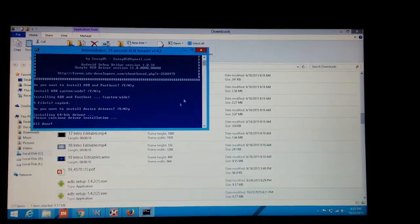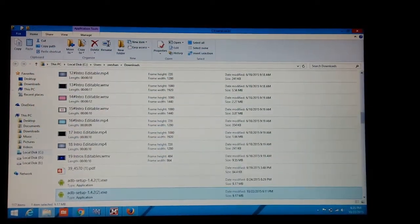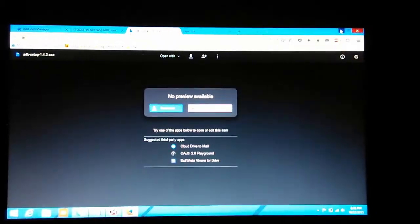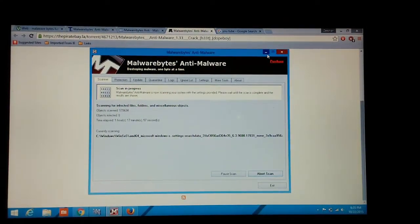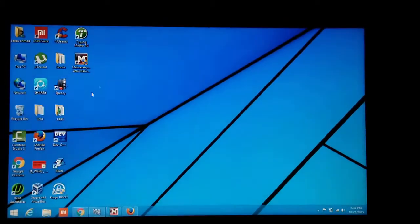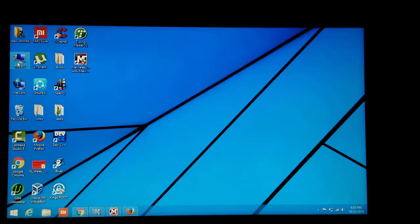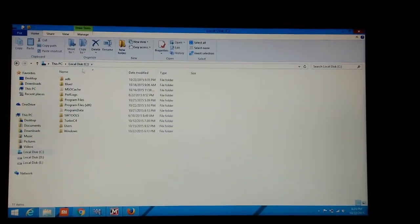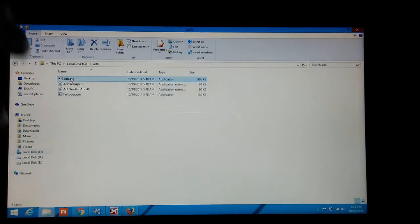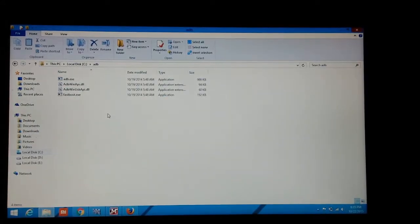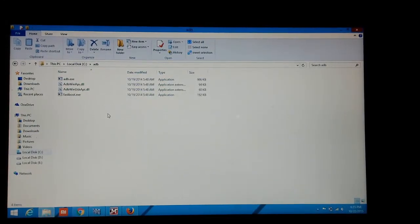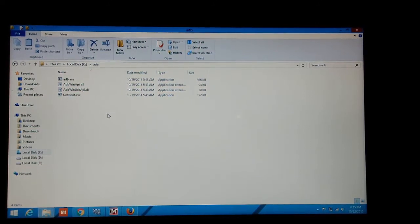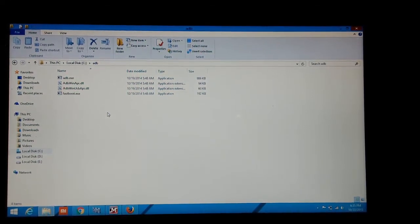So after completing the procedure, go simply to local disk C and you will find a folder like this ADB. This is the place where you can copy an image file and flash it from here.